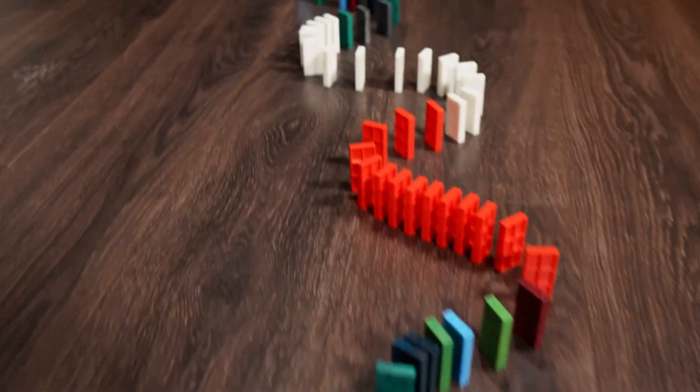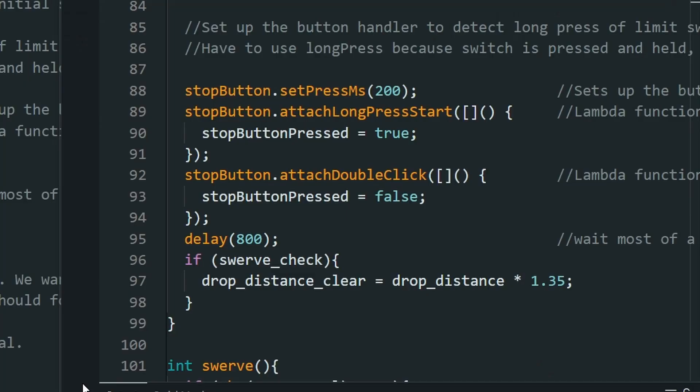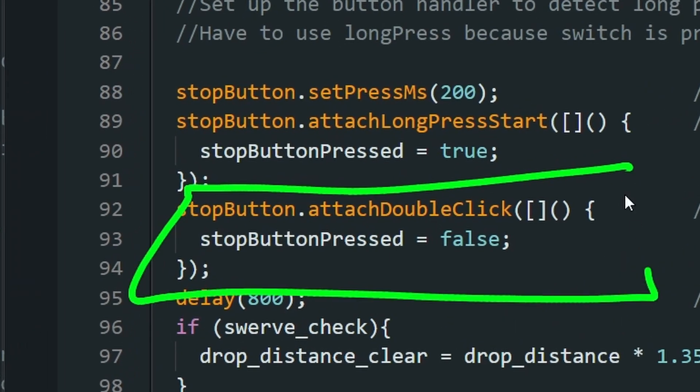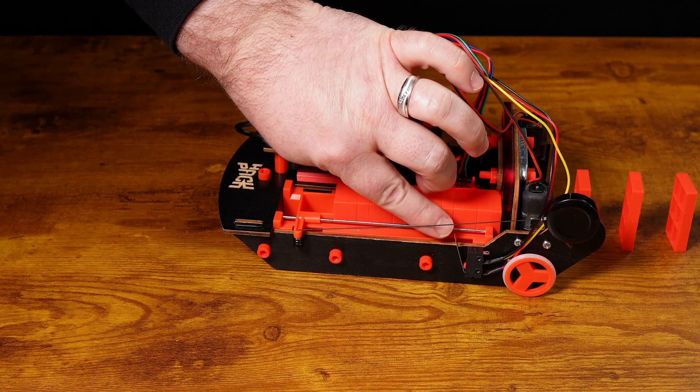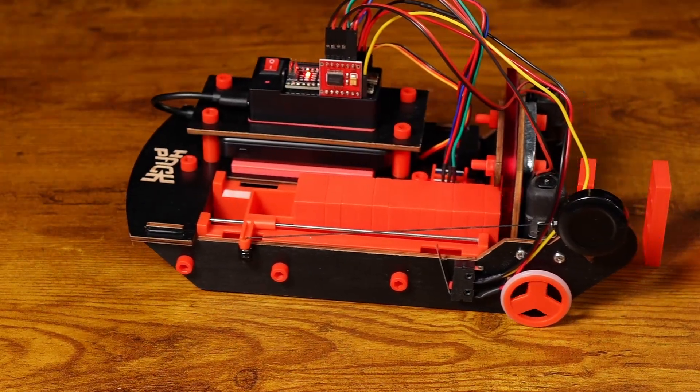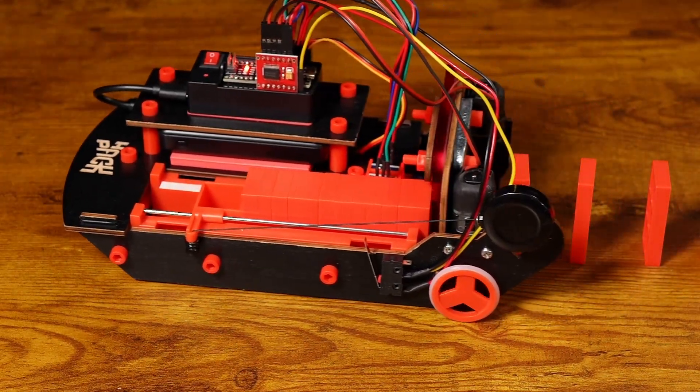This cool looking pattern is only possible by adding this section of code, allowing the domino robot to be refilled without resetting the code.